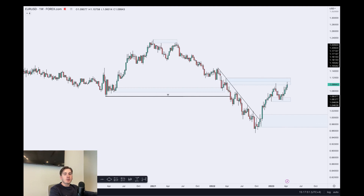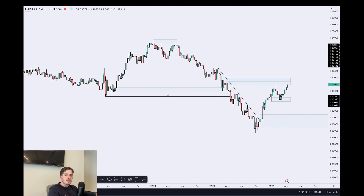What's up guys, in today's video a breakdown of the week ahead for Euro Dollar, Aussie Dollar, and Pound Dollar. With that said, let's dive in and see where the markets are heading next.